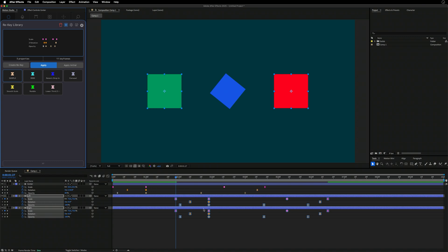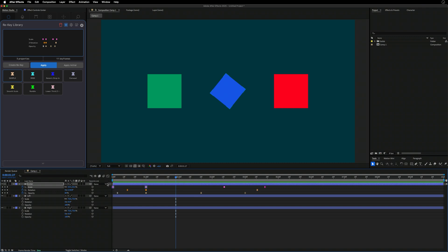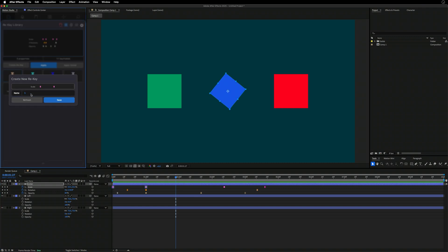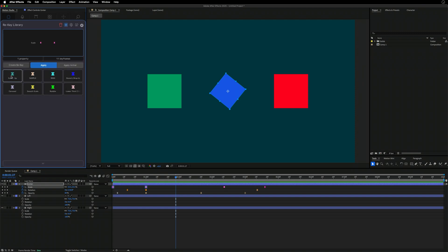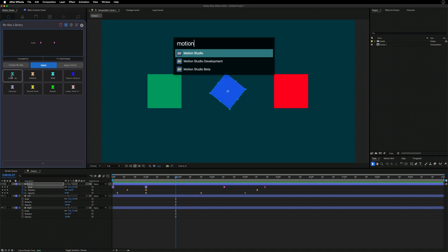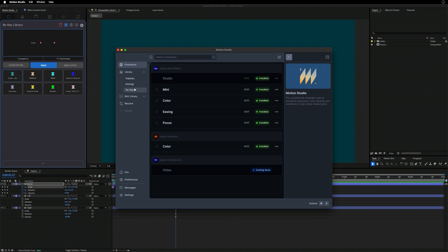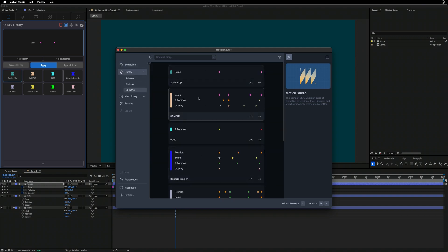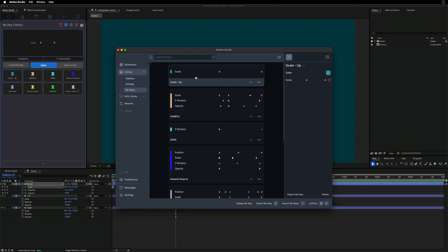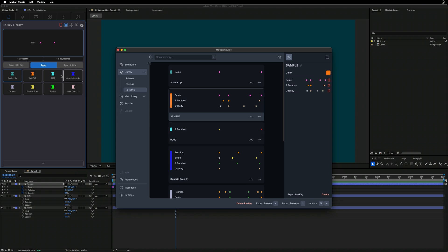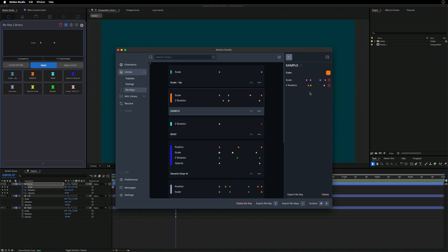It's great for different projects or quick animations — for example saving a scale-up animation as 'Scale Up' into the keyframe library. Going into Motion Studio's ReKey view, we have our 'Scale Up' and 'Sample' ReKeys. We can change the color — maybe make it orange — and it live-updates in the panel. We can also delete ReKeys we don't want. You can manage the properties, keyframes, color, and name. Full icons are coming soon.